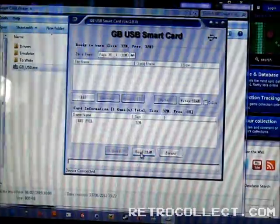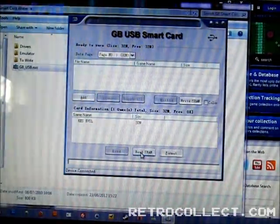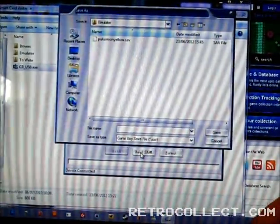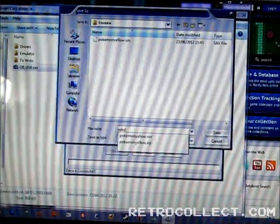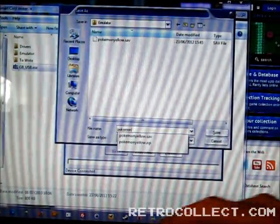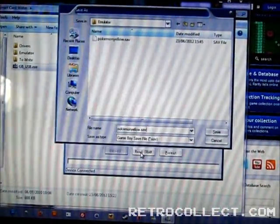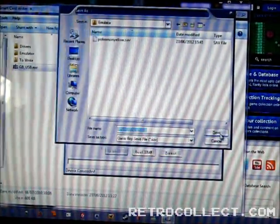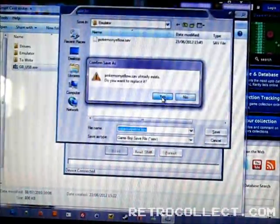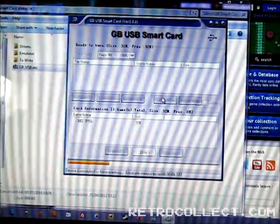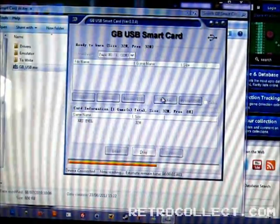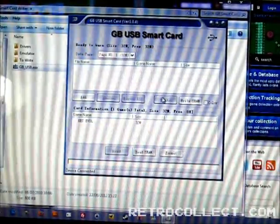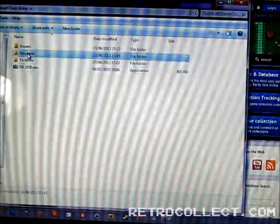And what we need to do now is click in the bottom where it says Read SRAM. And what we're going to do is type in the name of the save game that we want it to be. So Pokemon Yellow dot Sav. And click Save. It already exists so we'll overwrite it. And as you can see it's currently downloading the save game. And now we have the save game on our computer.